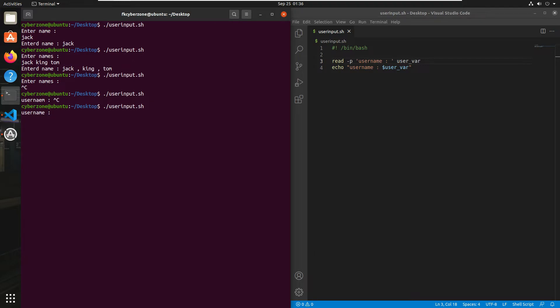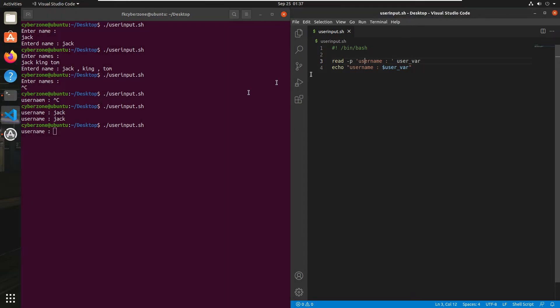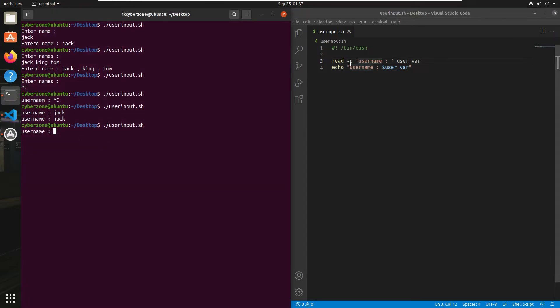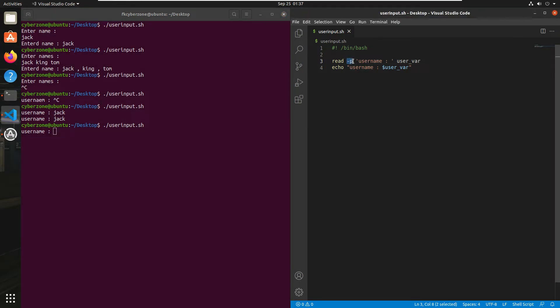Now it's asking me to enter my username, so I'll write 'jack' and press enter. As you can see, username is jack. If I run this script again, you can see my prompt is on the same line as the echo string 'username'. Basically, the -p flag is used to print the prompt on the same line.